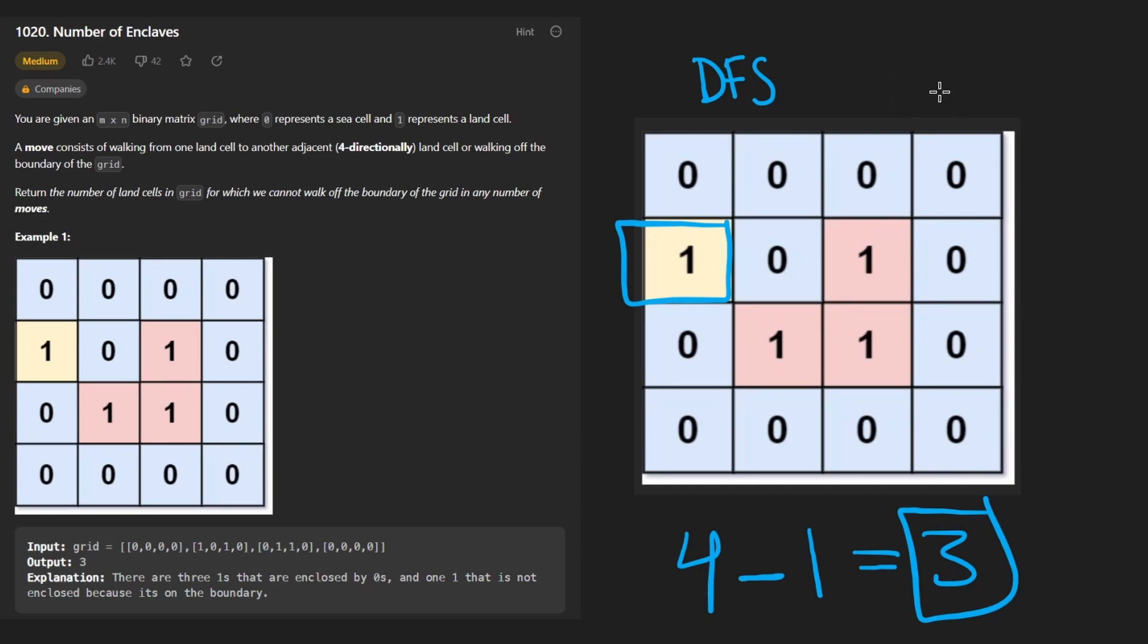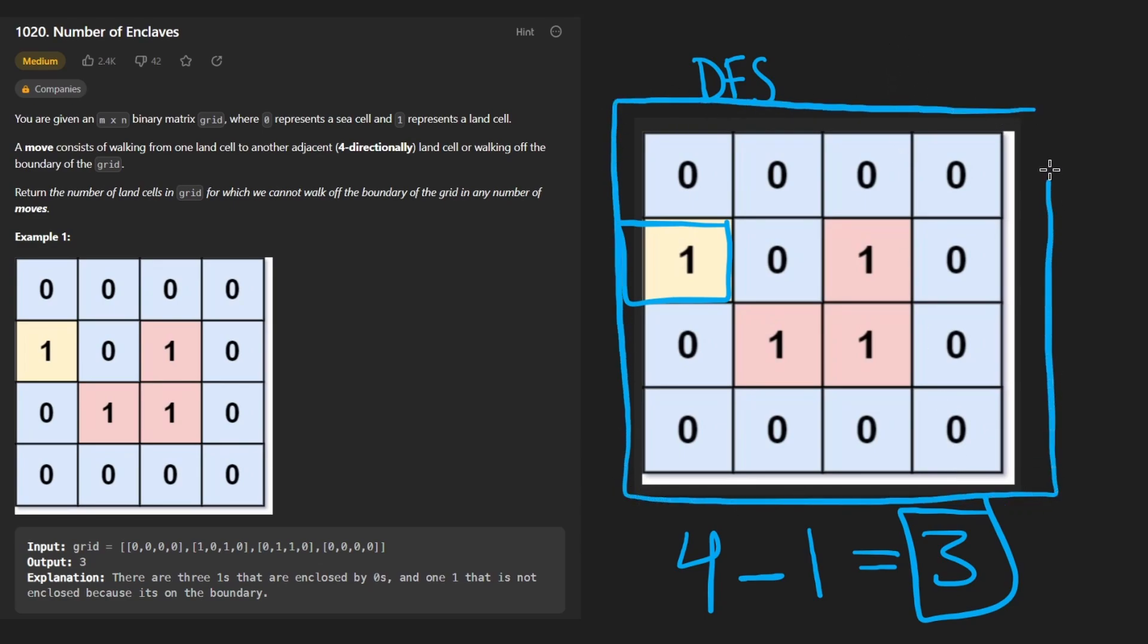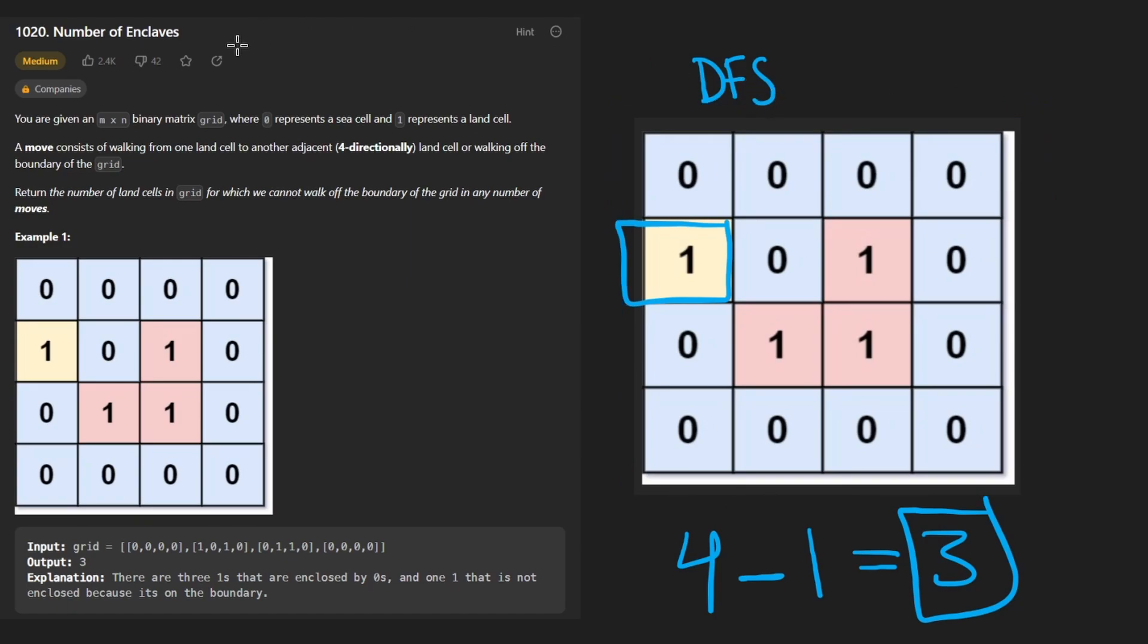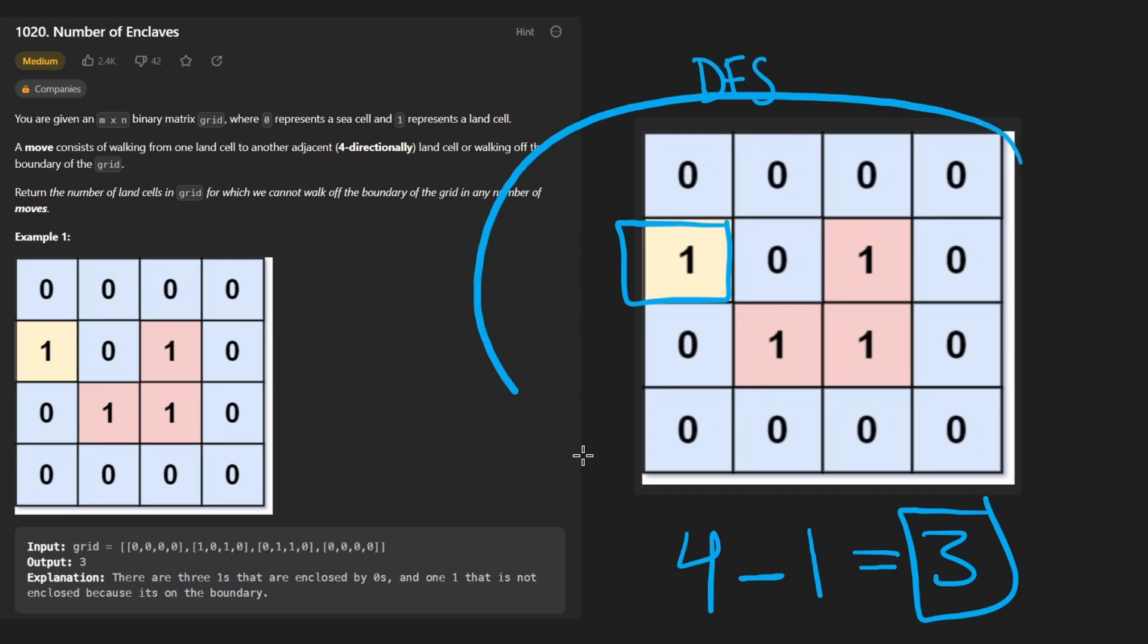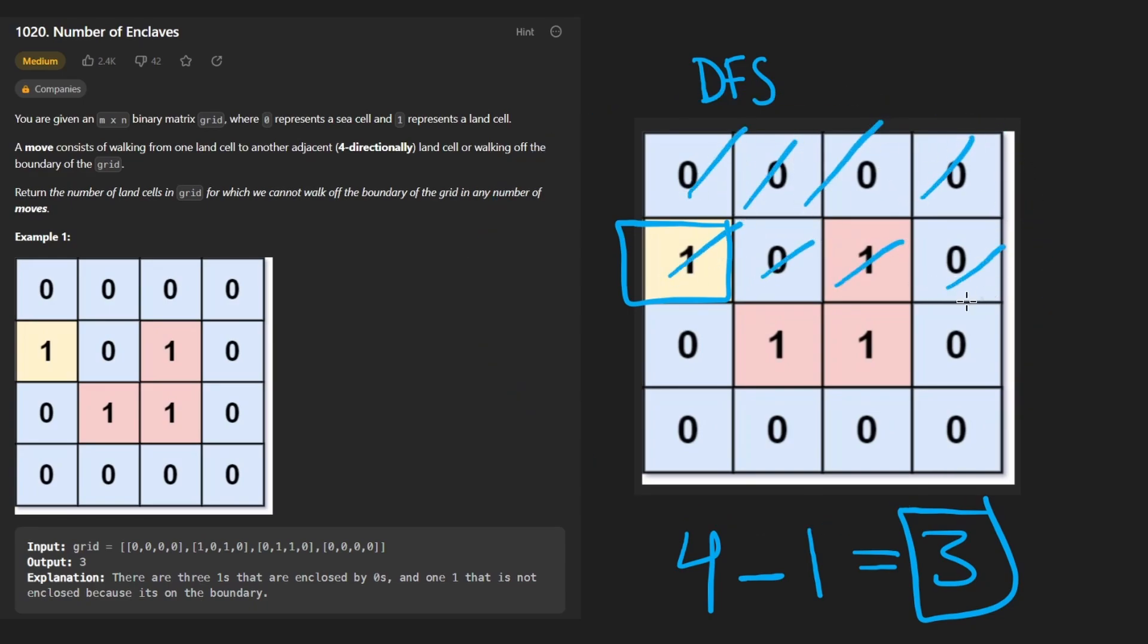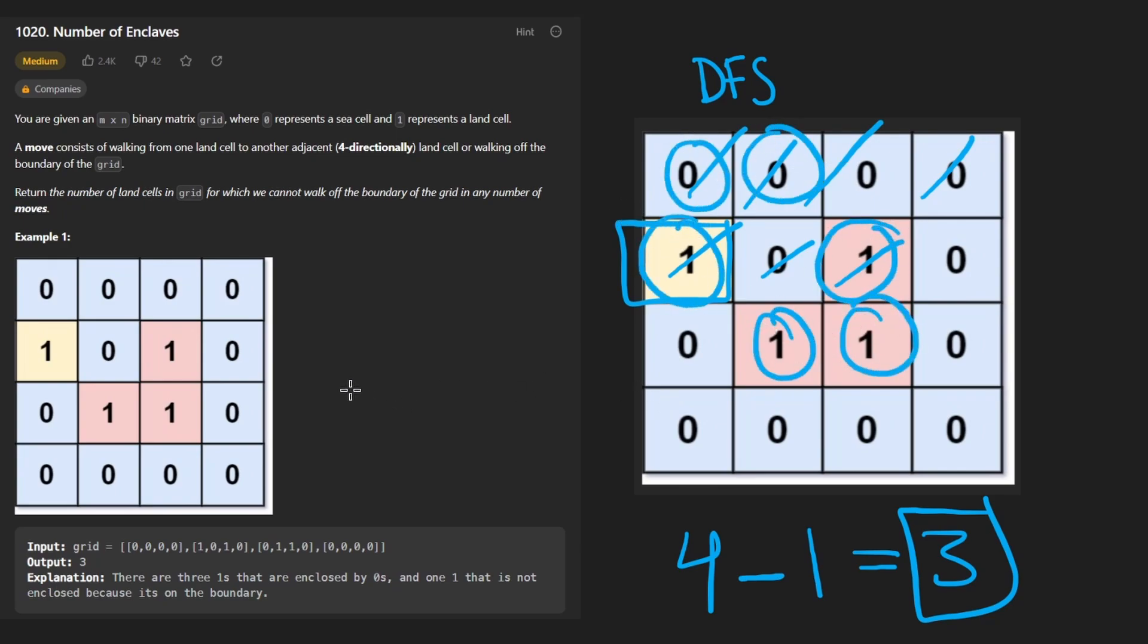Now, this approach might seem more complicated at first, but it actually is a bit easier to code up, in my opinion. And I think it's a pretty interesting way of thinking about this problem. So I think that's the solution I'm going to be coding up. In the worst case, we might end up running a DFS. And the way I'm going to code this up, we are going to still have to look at every single position in the grid because we do have to total up the number of ones and we have to run DFS on the perimeter.